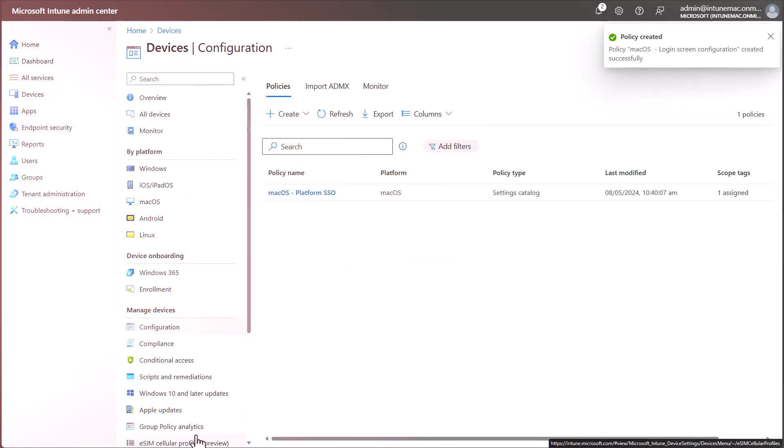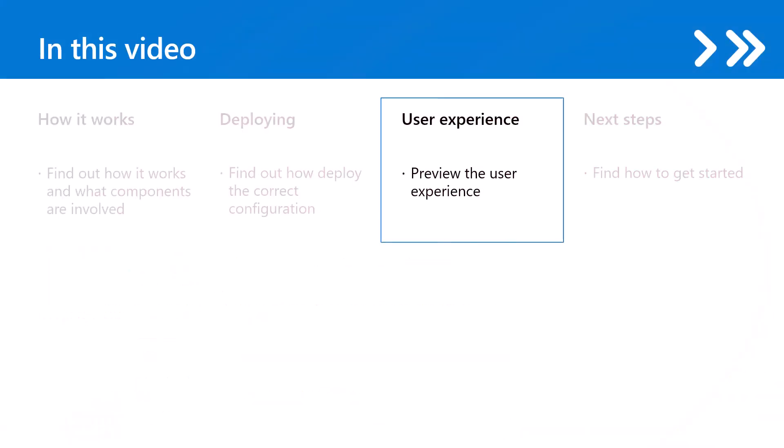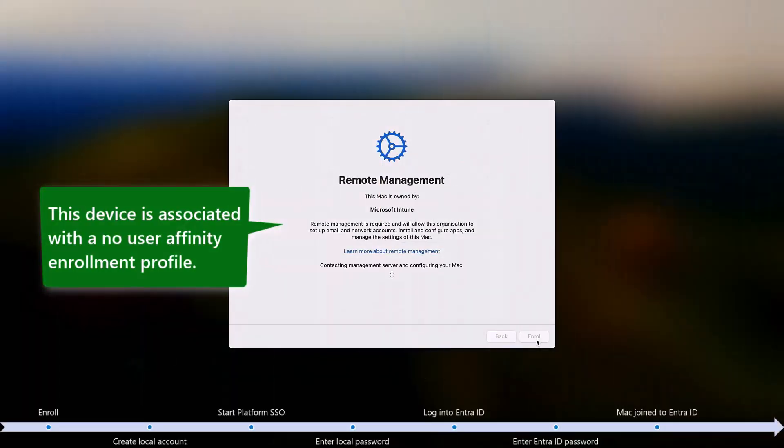With that, we've done all the setup we need for this scenario in Intune. Let's check out the user experience. The user unboxes the device and begins the enrollment process.